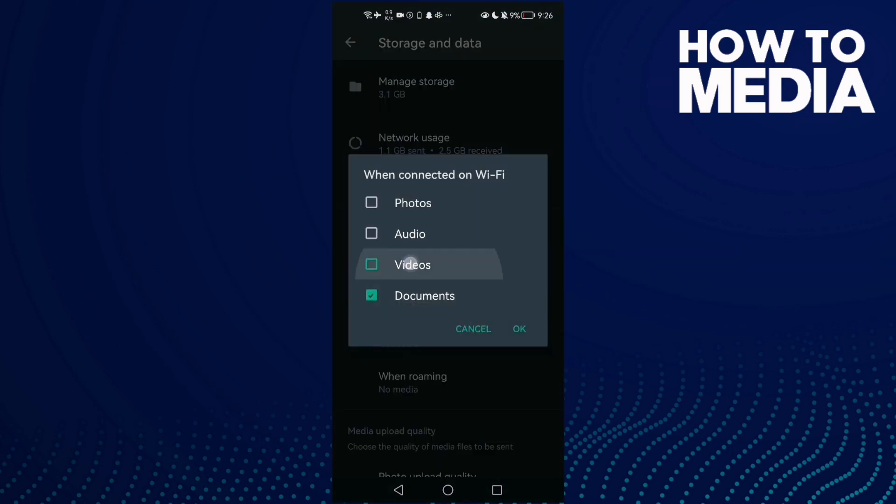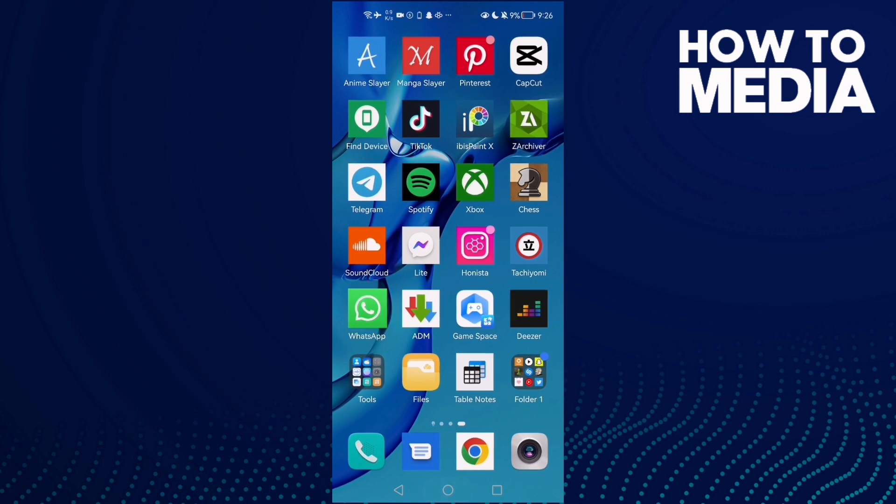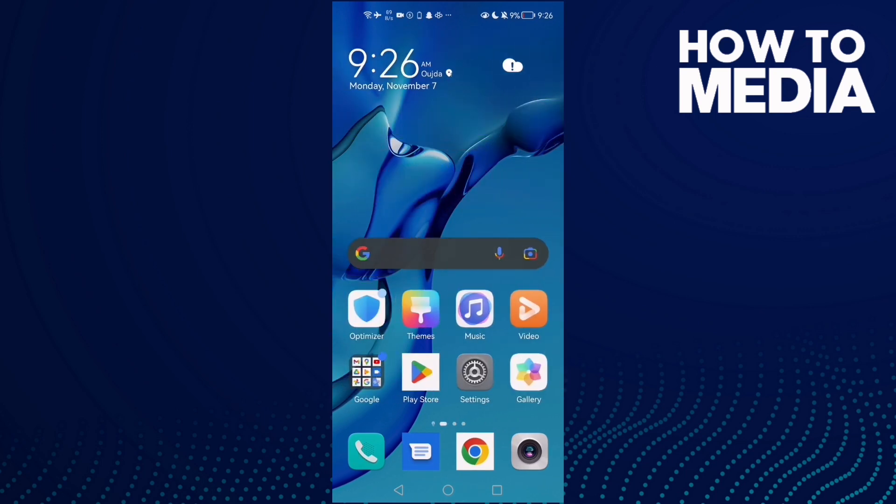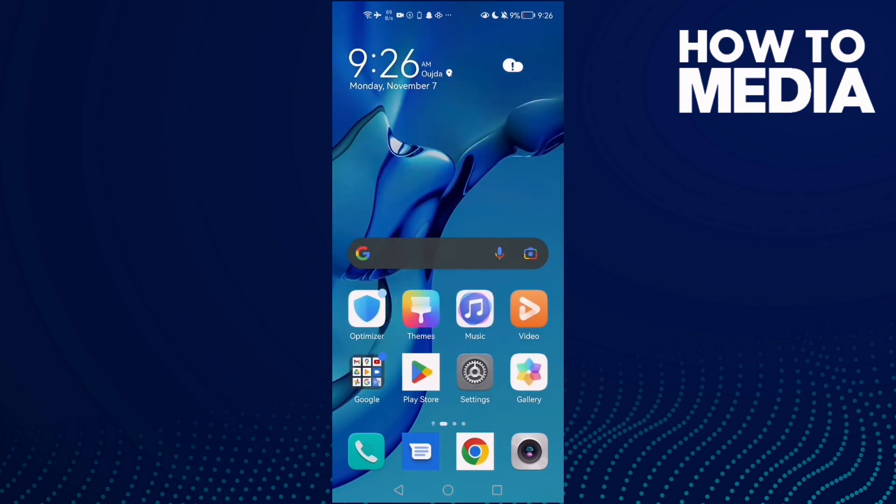And you can enable it again if you want. It's easy, and that's it. Your problem must be fixed.